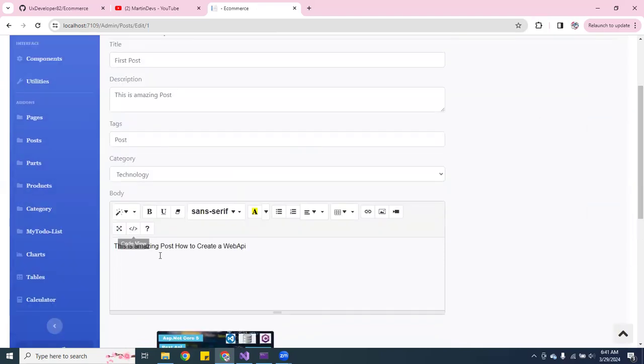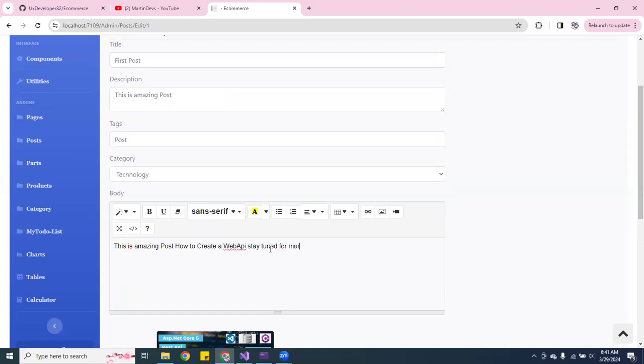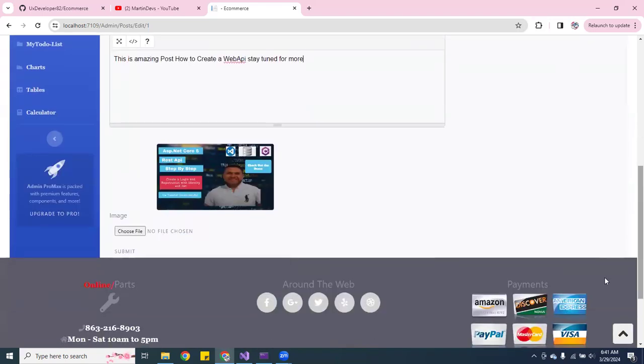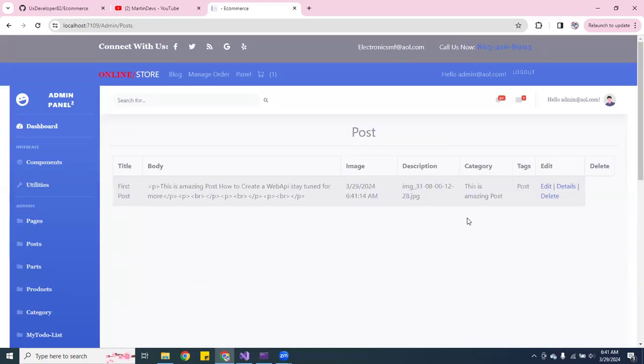Here you see whatever I put down. Let me add up more stuff. I'll put down stay tuned for more.